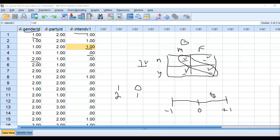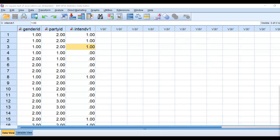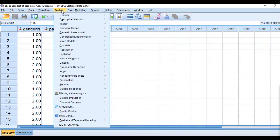A negative association would be such where you would have essentially females being associated with the no's and males being associated with the yes's. So essentially it would be reflected more along this diagonal right here. If that were the case, then we would expect to observe a negative correlation between the two variables. So let's run our analysis using the crosstabs option in SPSS.